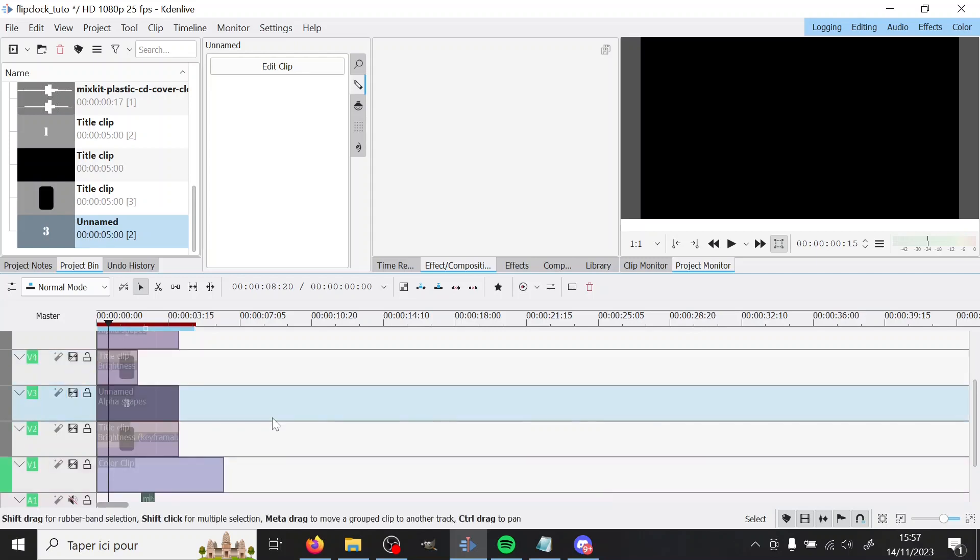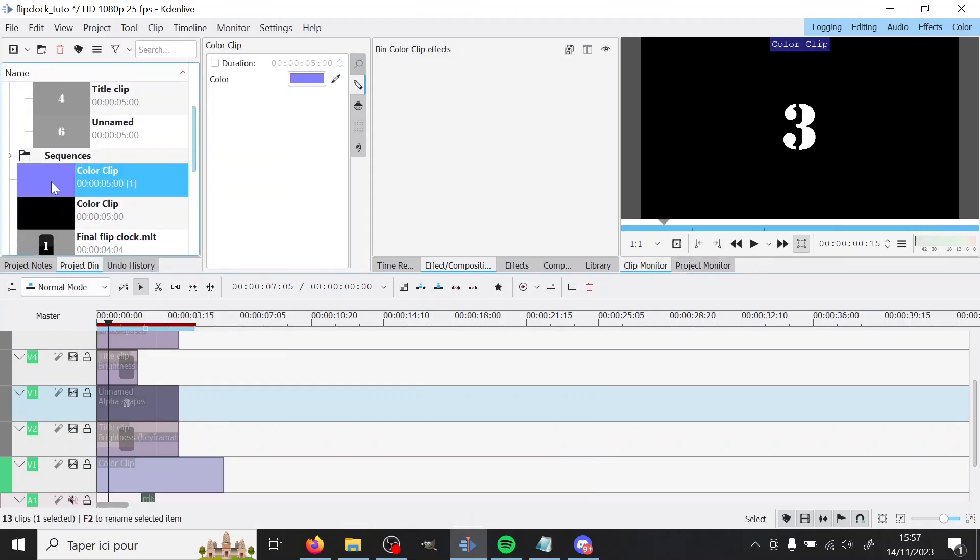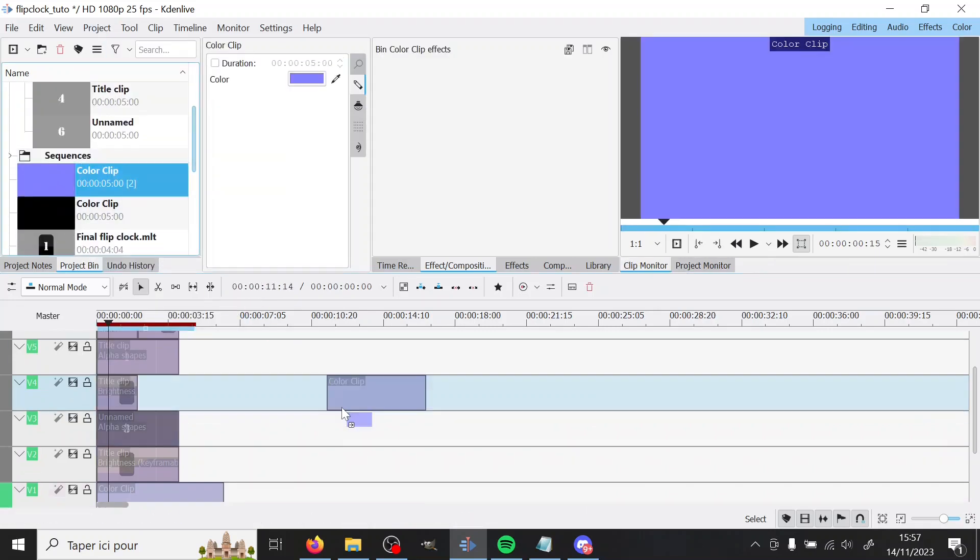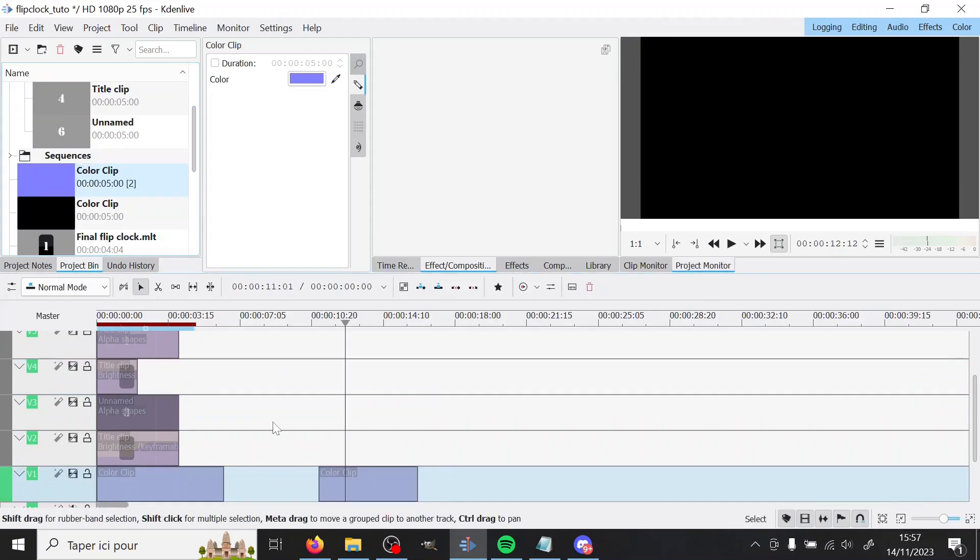So the first thing is the color clip. Well I already have it so I'm not going to do it again, but here it is. And you can just put it wherever you want on your timeline. At the beginning is maybe the best idea.